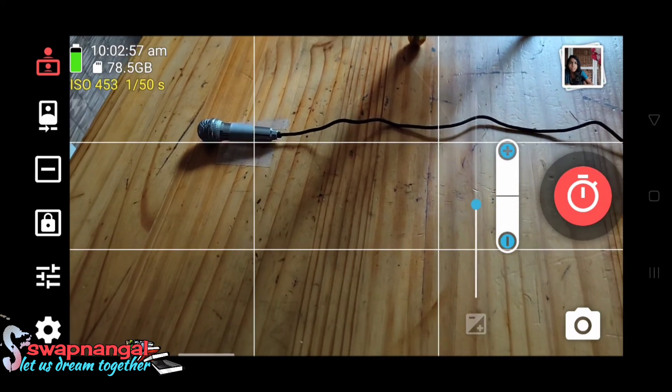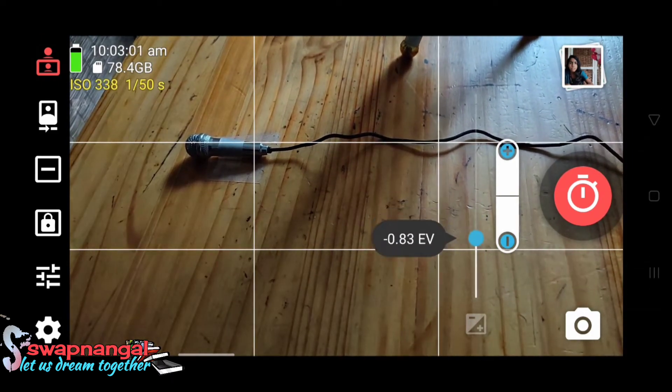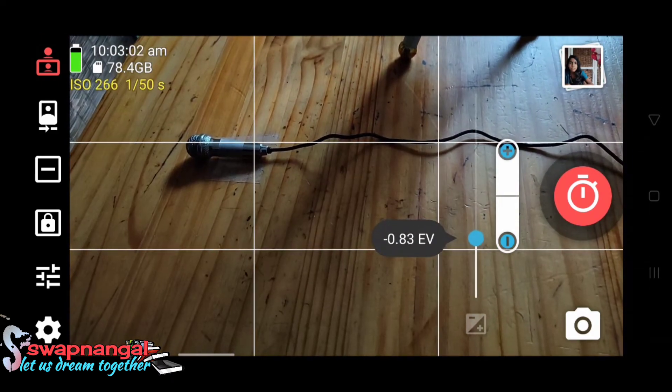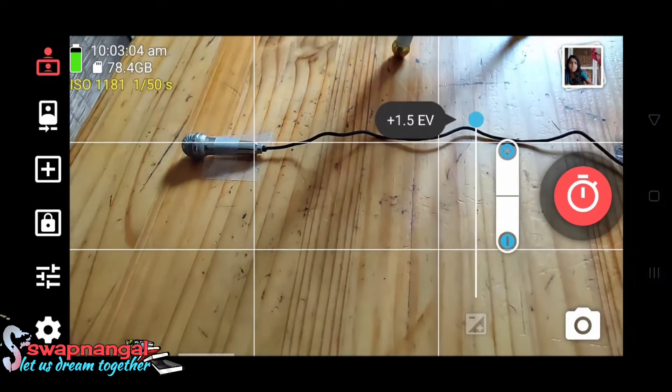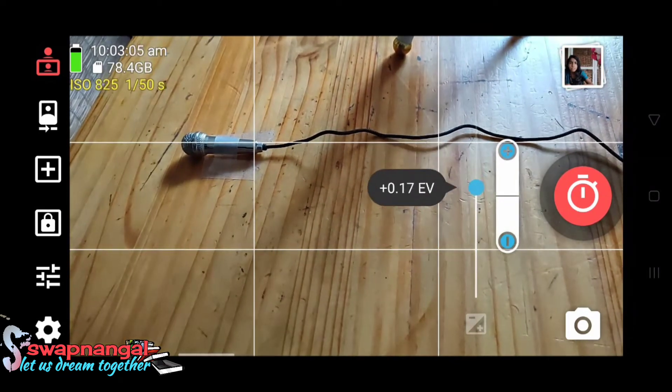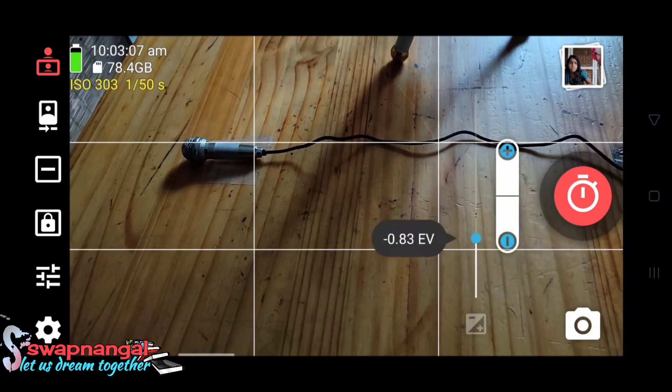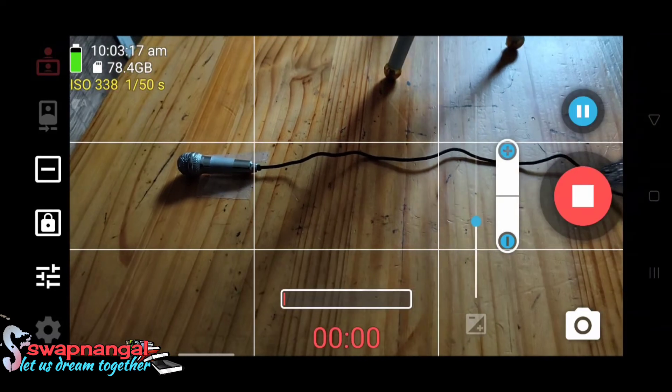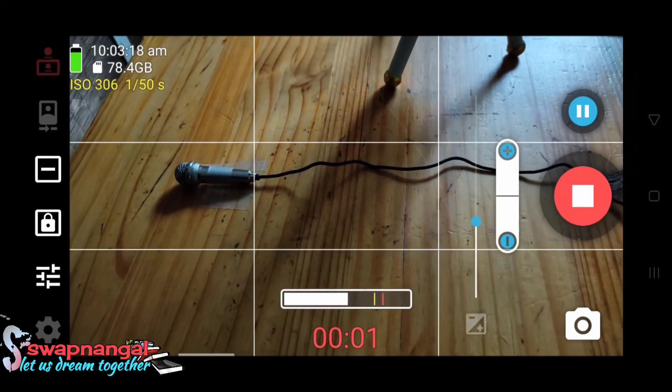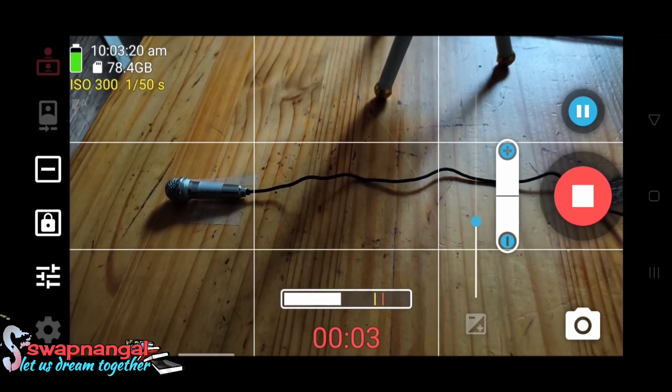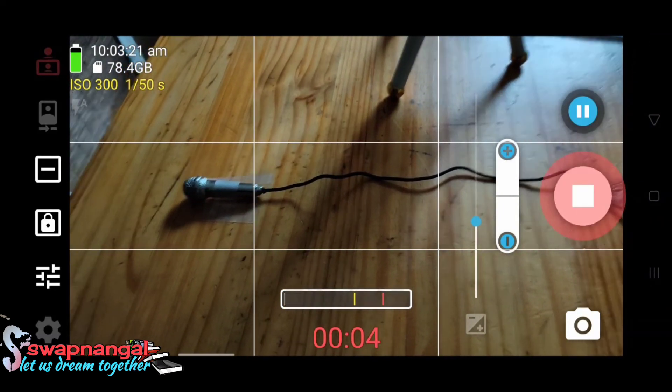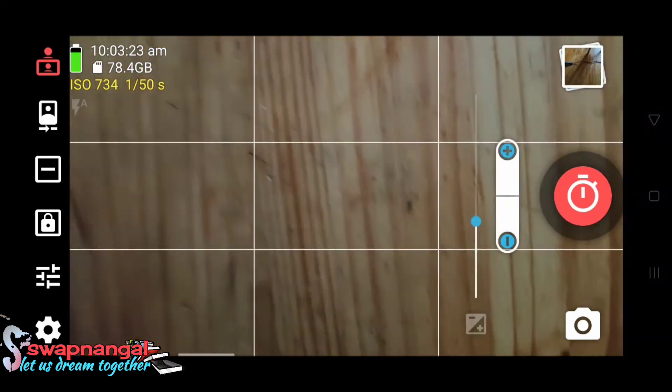Voila! Your problem is solved. In the application you can adjust the exposure value like this. Now you can see the audio level in the screen. So the interface of this application looks good.